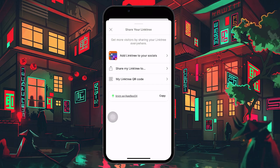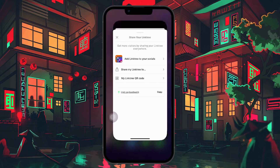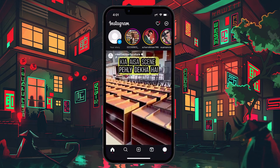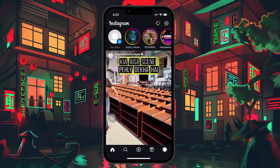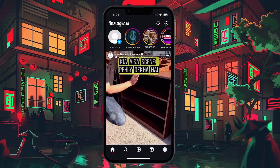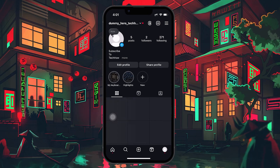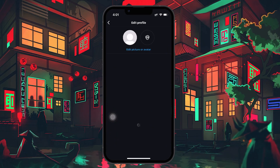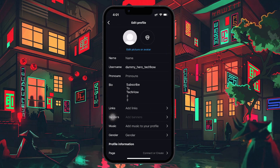Now, let's move over to Instagram to add your Linktree URL to your profile. Open the Instagram app and make sure you're logged in. Head to your profile by tapping on your profile picture at the bottom right. Once you're on your profile page, tap on Edit Profile.